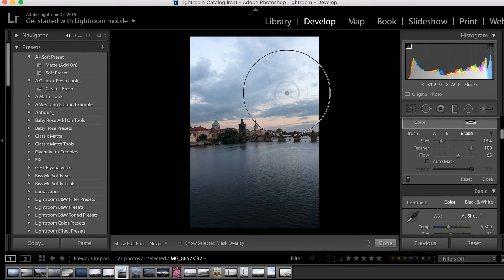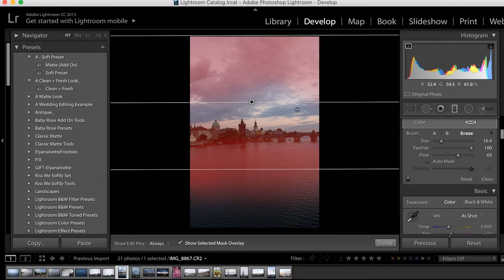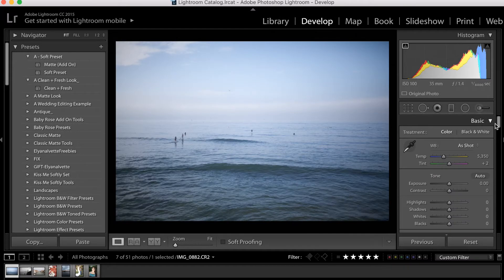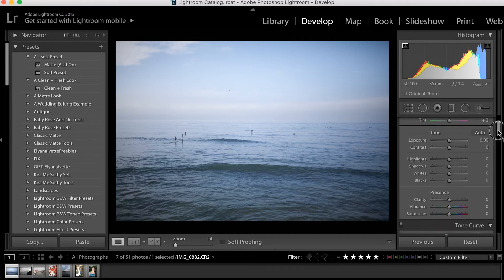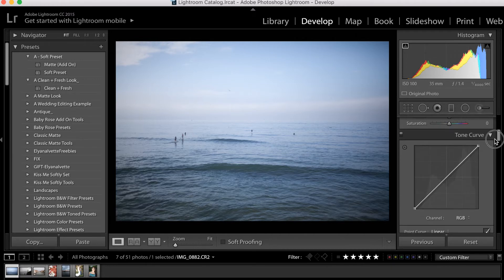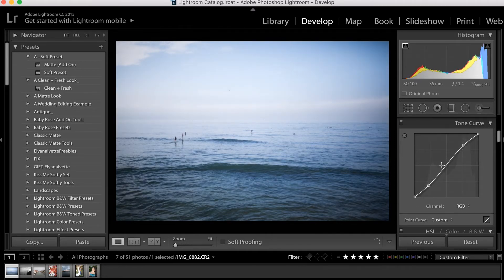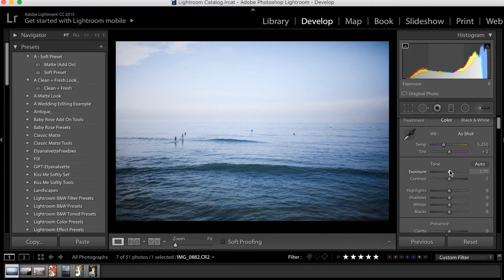And now if I go ahead and check my Show Selected Mask Overlay button again, we can see that it's been removed from that area. So now for the fun part — I'm going to put into practice everything I've covered about this tool by using it to edit a few photos, beginning with this one. First things first, I'm going to add a bit of contrast using my Tone Curve tool, and I'm also going to adjust the overall exposure.